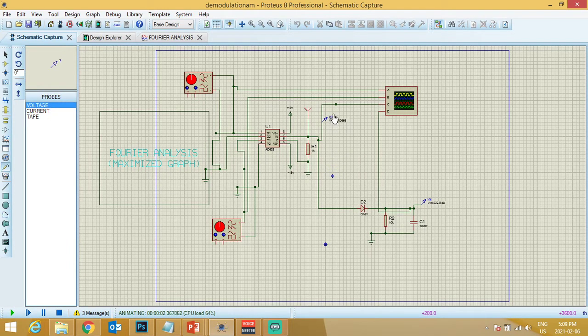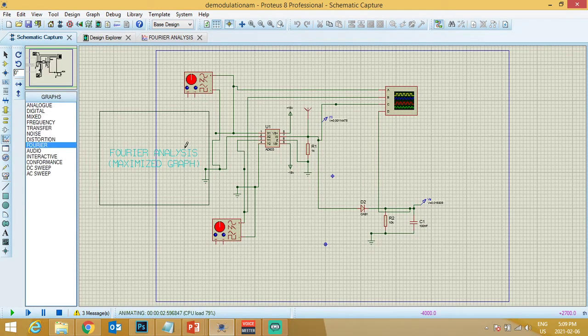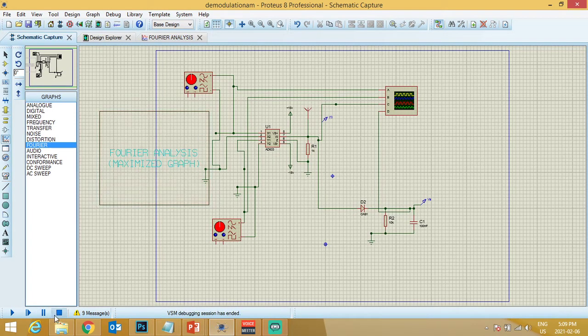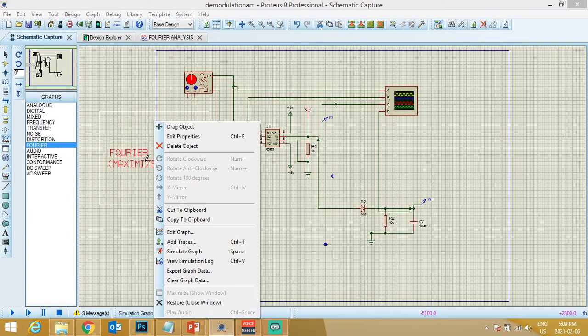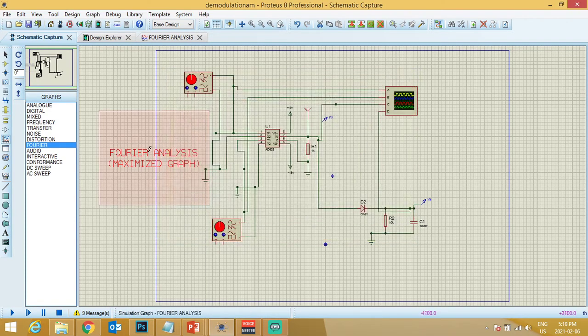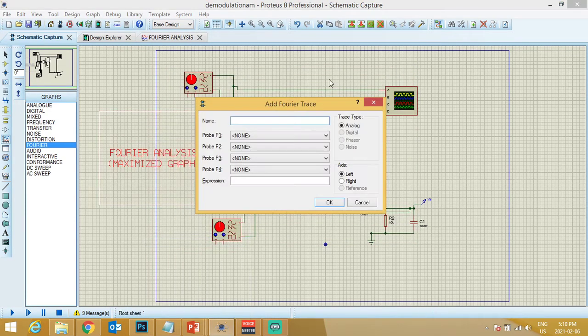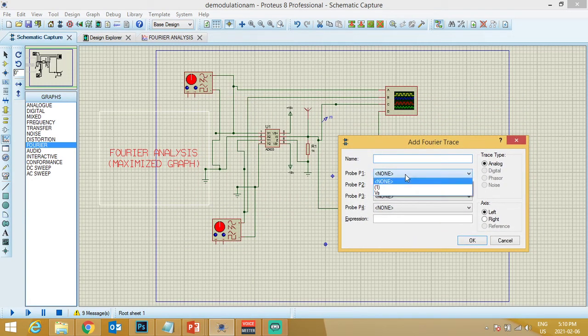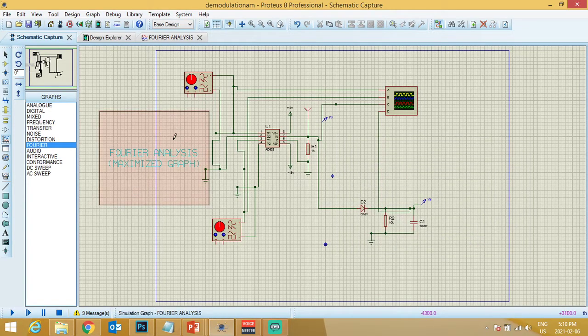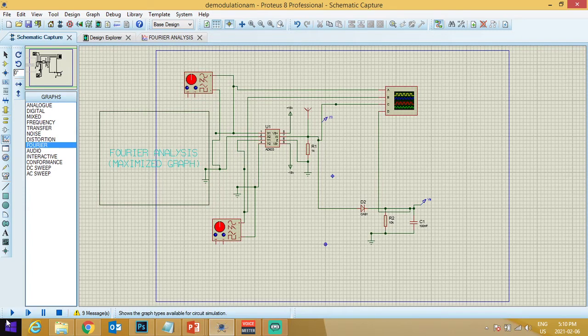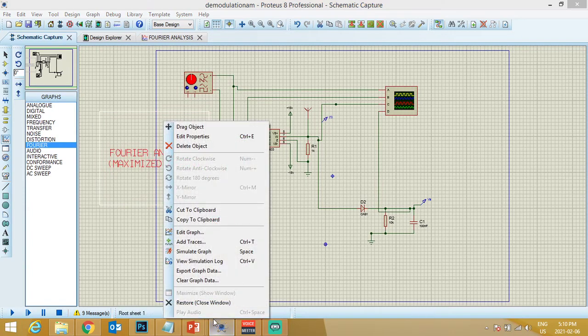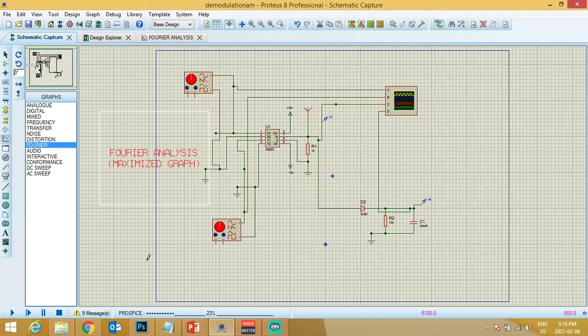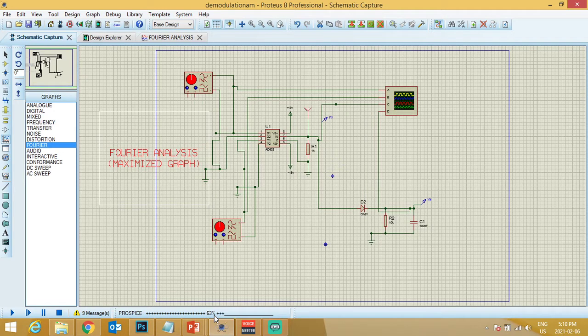In graph, this is my Fourier analysis graph. I'll just right-click it, edit graph, and add traces. So the first trace I want to add in it is one. And now what I can do is just start and simulate the graph. The graph will start simulating itself. It will take some time, but you can see the graph is simulating. It's like 40-50 percent already done.